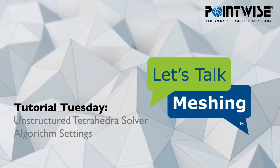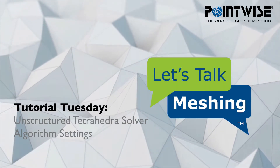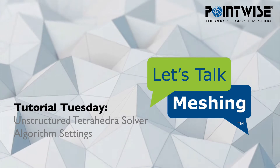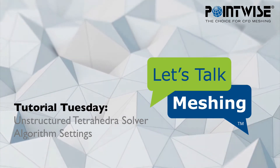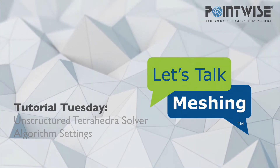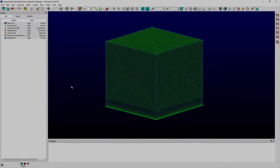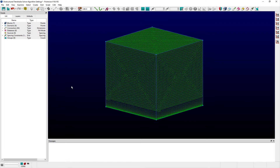Welcome to this Let's Talk Meshing Tutorial Tuesday, where we show you how to use a feature in just a couple of minutes. In this week's video, we're discussing some of the additional controls that users have available to them in order to help improve results from the Tetrahedral Solver within PointWise.